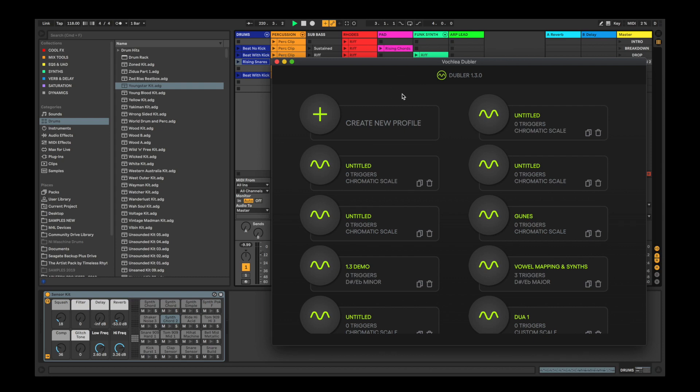In this video, we'll be getting started with using Doubler and Ableton Live Lite. Once you've downloaded and registered the Doubler app, you'll want to click Create New Profile to open up a blank profile.